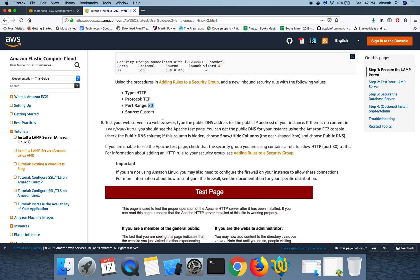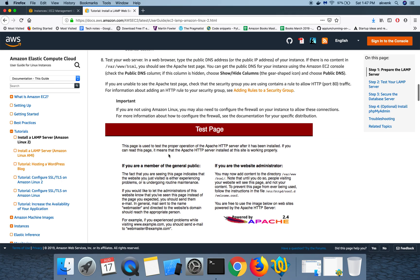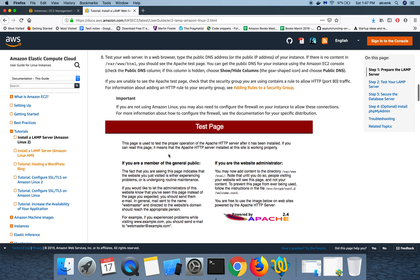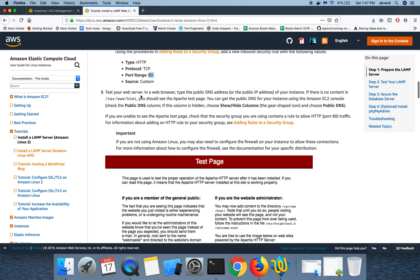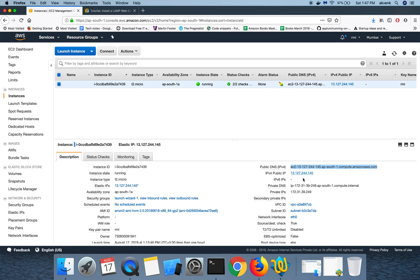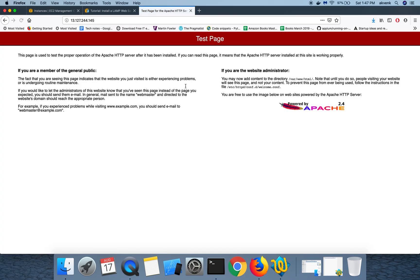Let me copy this IP and then open a new tab and hit enter. You can see that we have successfully launched the test page.